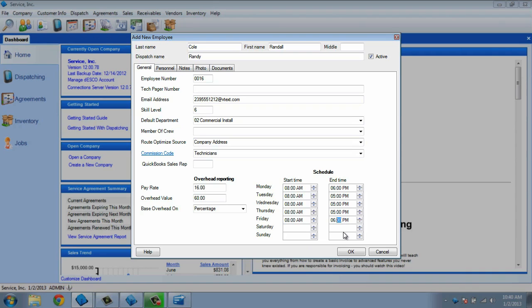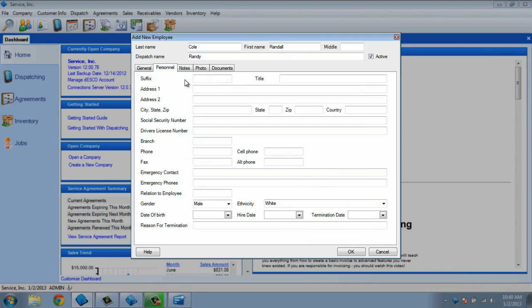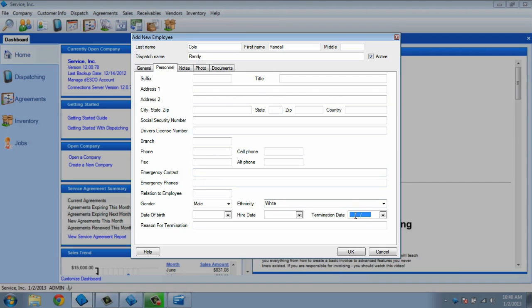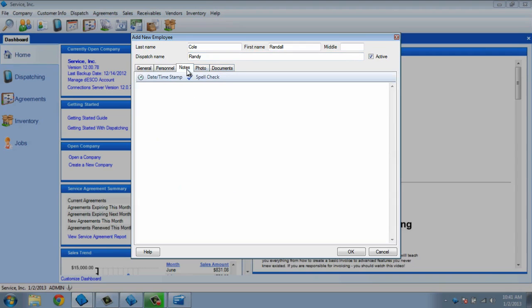The other tabs in the enter employee screen are pretty much self-explanatory. The personnel tab is all of the personal information you have on the technician, such as their contact information and emergency contact. It even has a spot for a termination date and a reason why you terminated them, so that you can deactivate this employee and still retain their information.